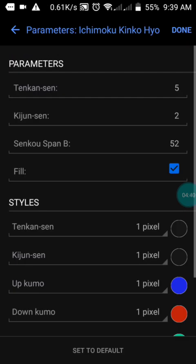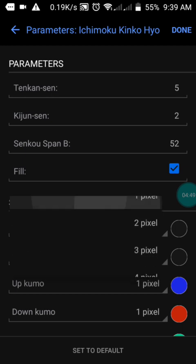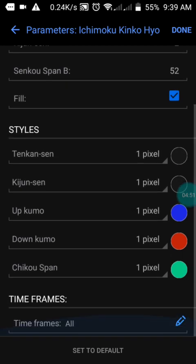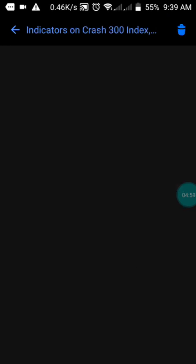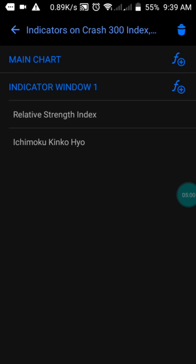The next indicator is Ichimoku. The first value is 5, the next is 2, then 50 and 52. Enable the fill. For the colors, set them to blue, red, and green. Just screenshot it the way I have it here, and you'll have this same strategy on your phone.